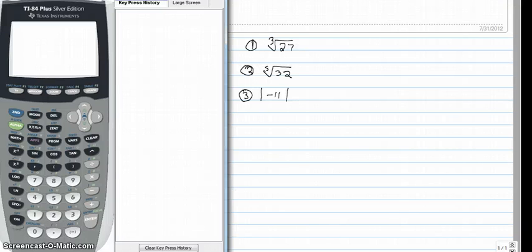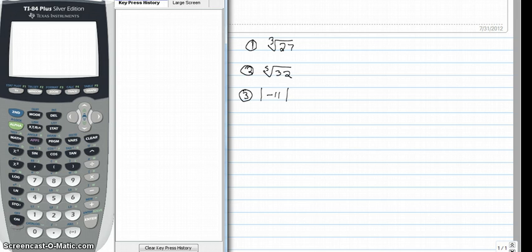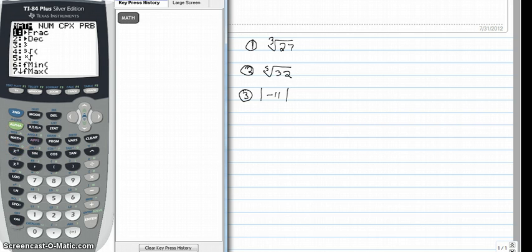This is Mr. Morris and today we're going to learn about the various menus and buttons on your calculator. Some of which you already know, but some of this will be new as well. I always start on the home screen and I'm going to go ahead and take the cubed root of 27. The cubed root is located under the math menu, so I'm going to hit the math button.